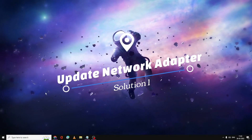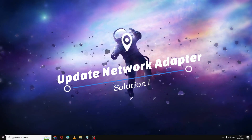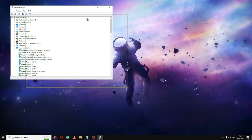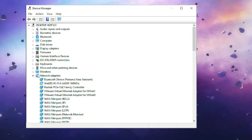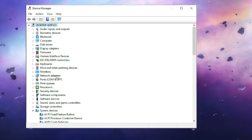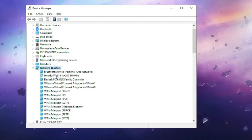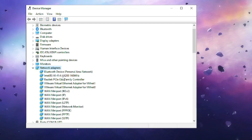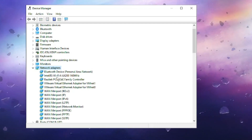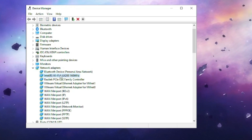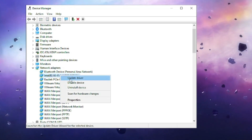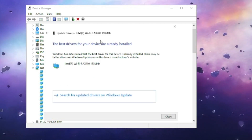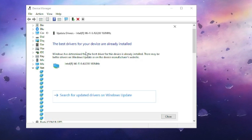We'll start with updating the network adapter. Right-click on the Windows icon and click on Device Manager. When it opens, look for Network Adapters and double-click to expand the options. Find the Intel Wi-Fi 6 or similar Wi-Fi adapter, right-click on it, choose Update Driver, then click Search Automatically for Drivers. If updates are available, it will update automatically.